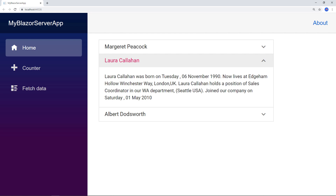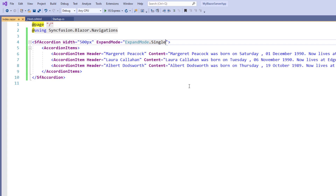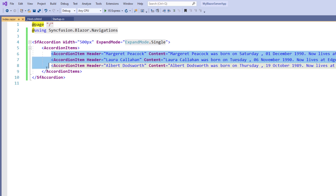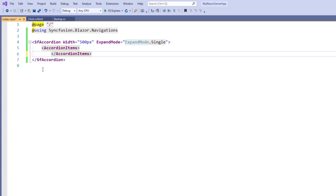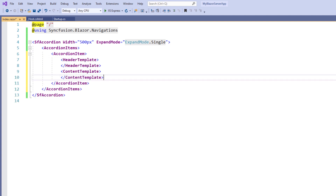Now let me show you how to customize the Blazor accordion UI using templates. I will show you how to customize the header and content of the accordion component using header and content templates. To add templates in the AccordionItems tag, I remove the three existing tags for clarity. I add an AccordionItem tag and within it I add a HeaderTemplate and ContentTemplate tag.